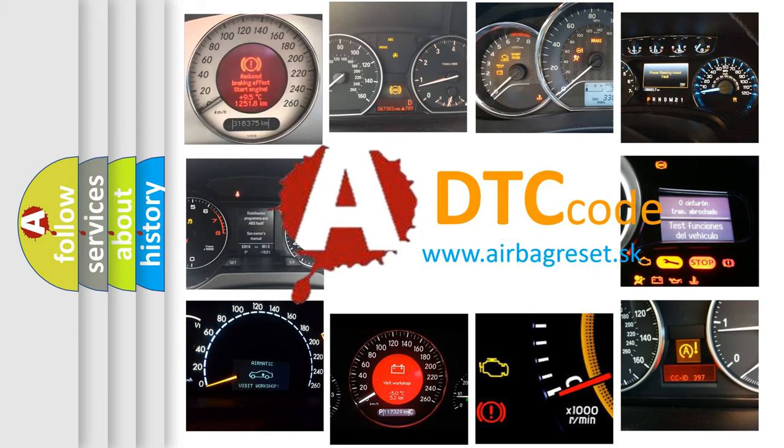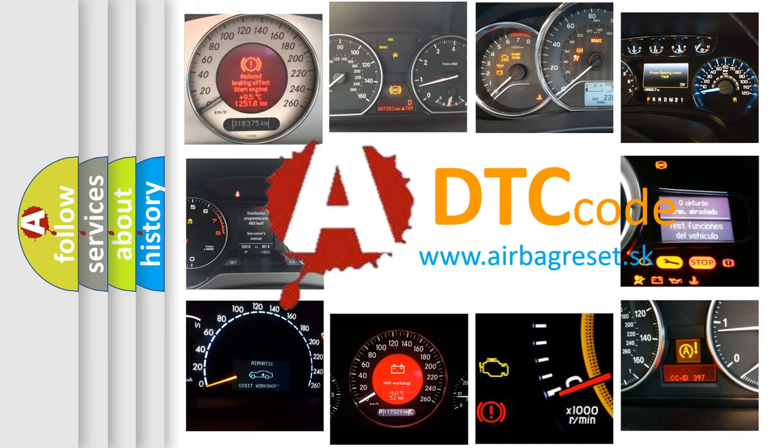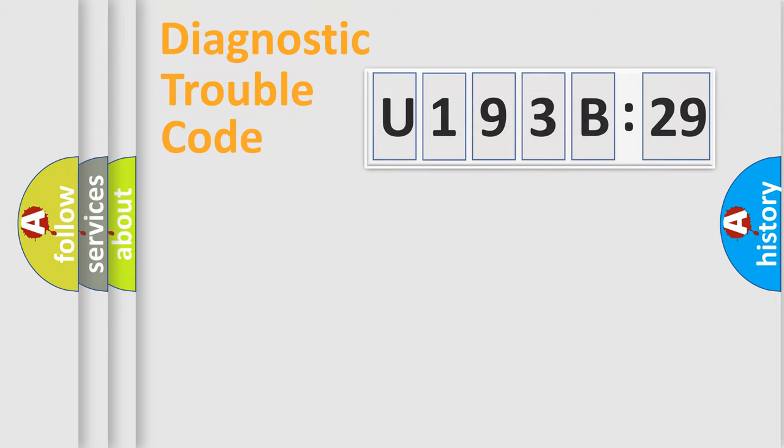What does U193B29 mean, or how to correct this fault? Today we will find answers to these questions together. Let's do this.